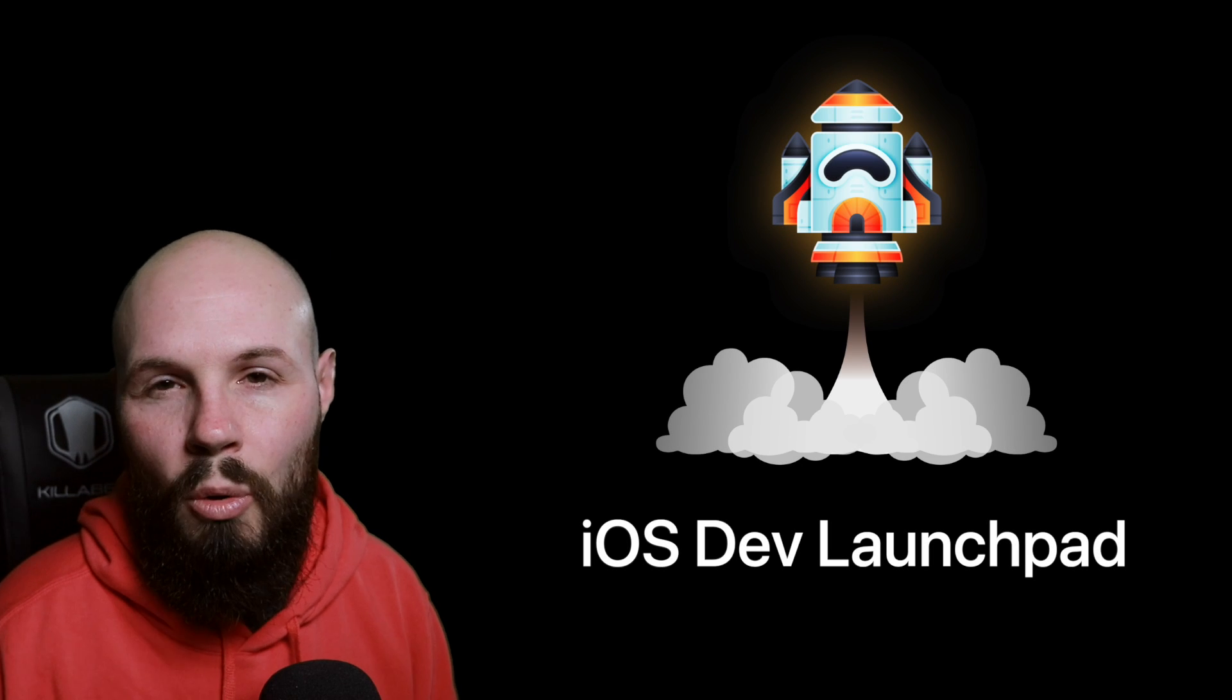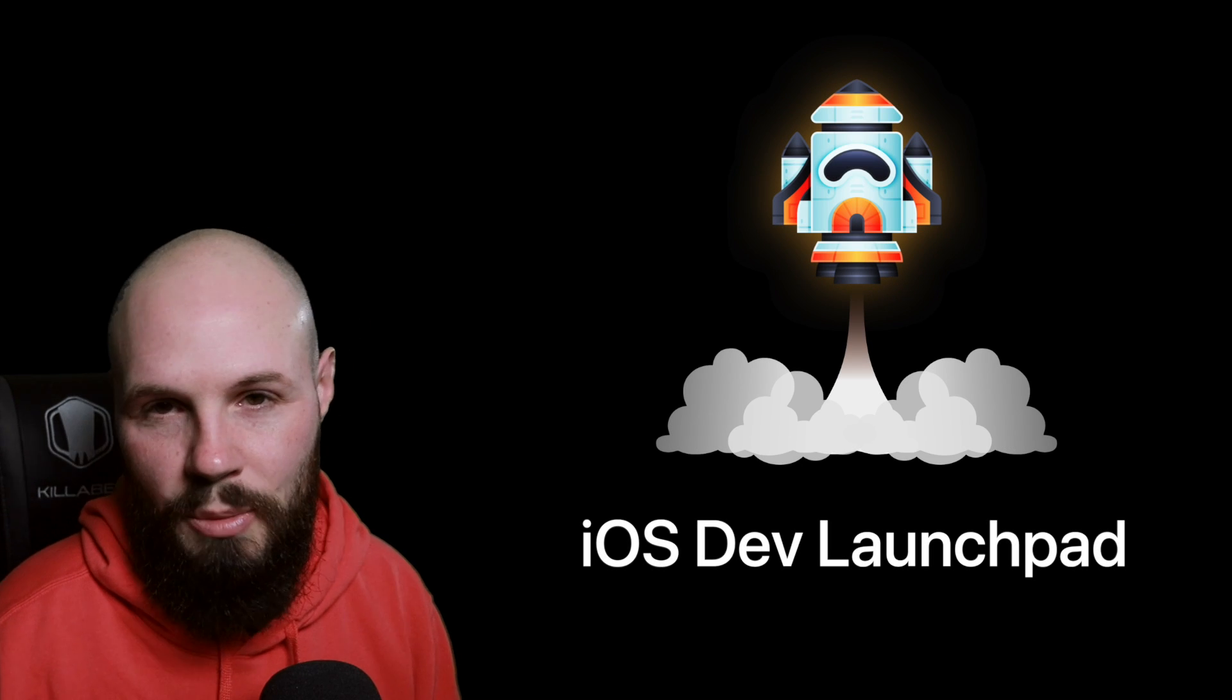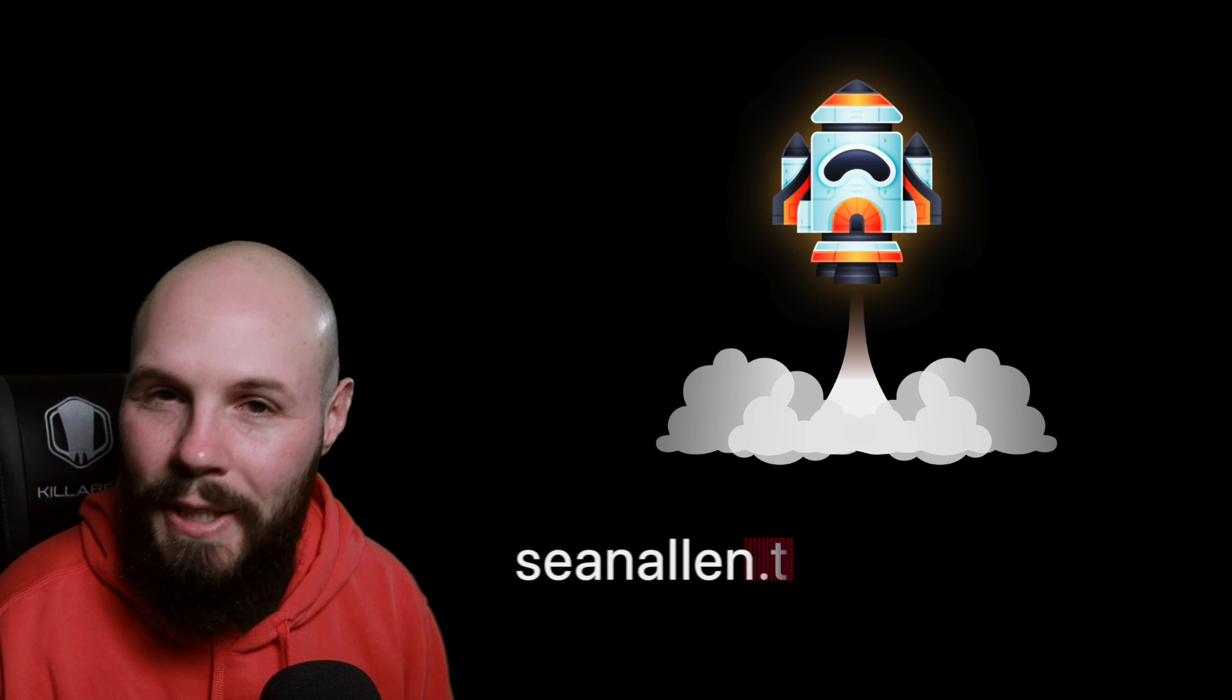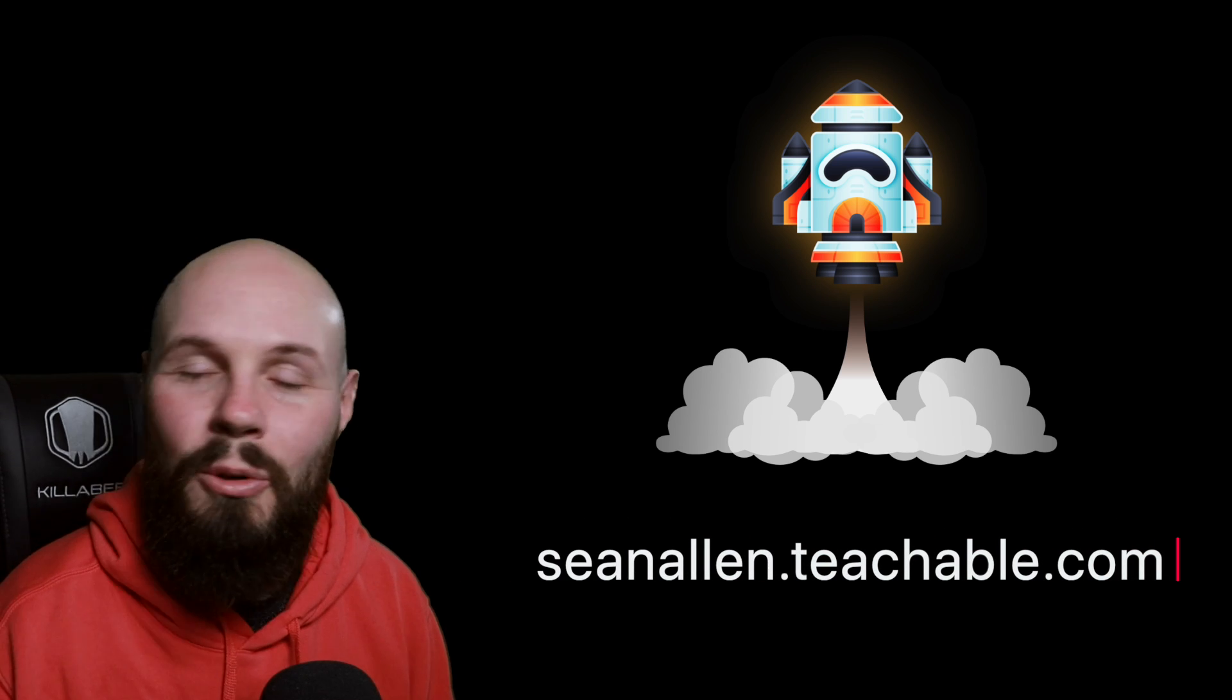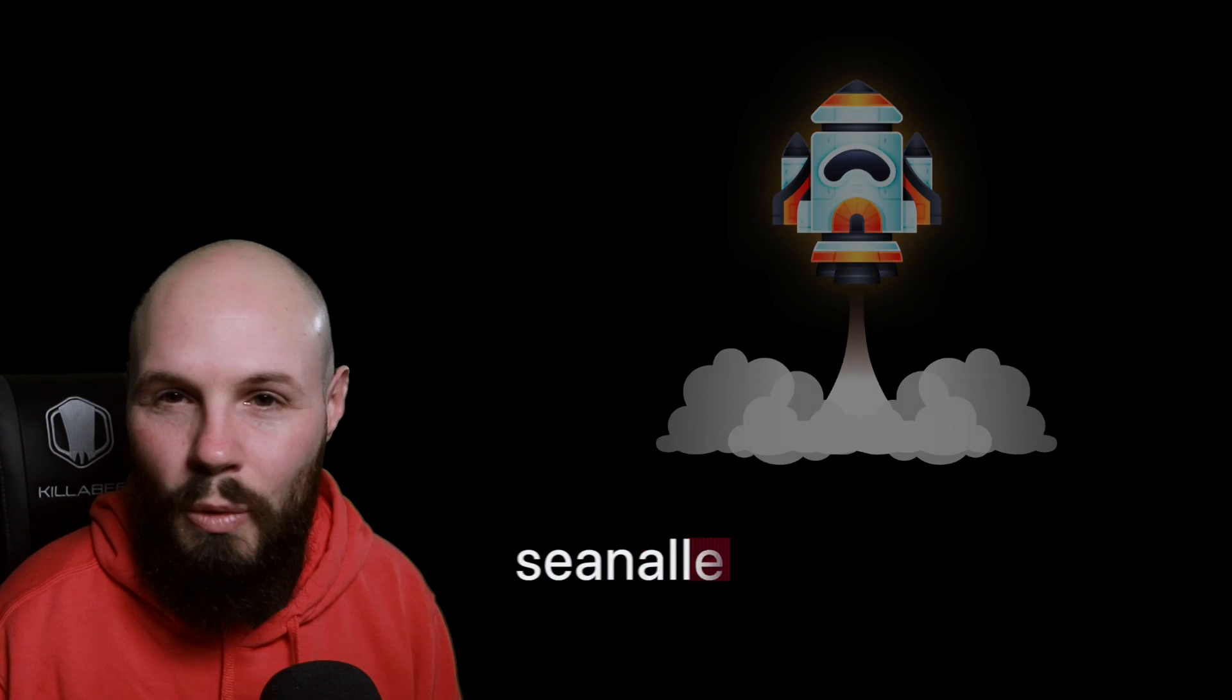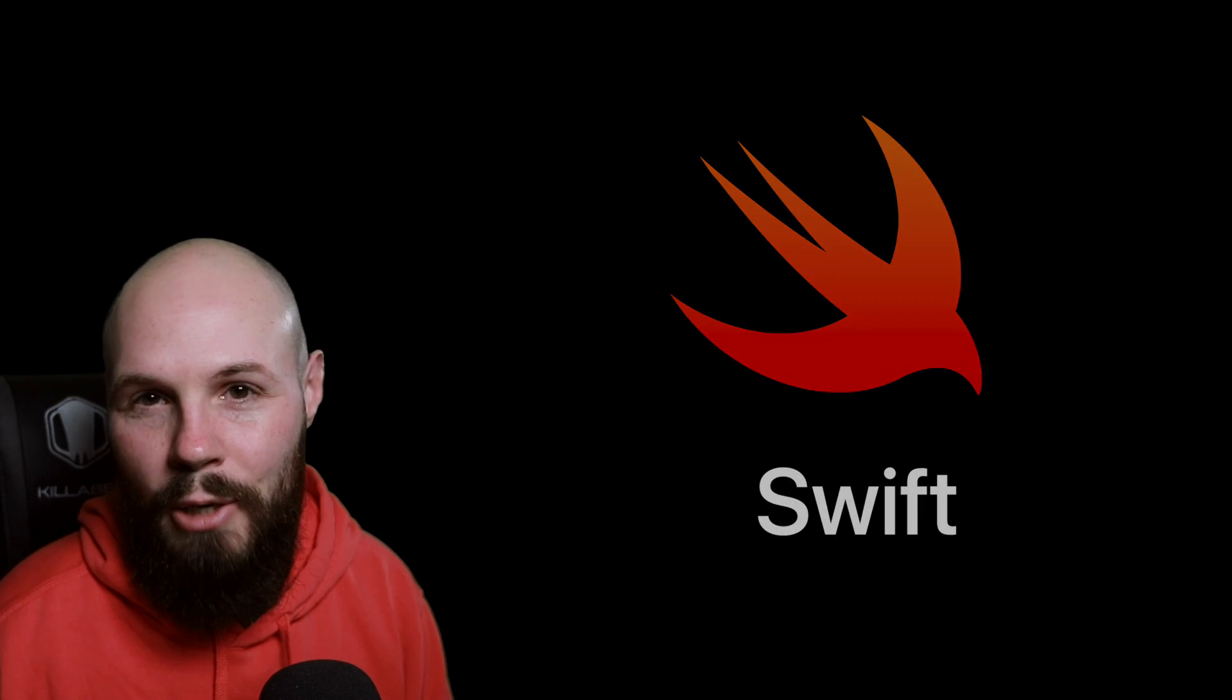Today I'm launching my beginner course called iOS Dev Launchpad. I wanted my beginner course to be different because I know there's a lot of beginner courses out there. Of course, we're going to do the basics of the Swift language and learn all about Xcode.